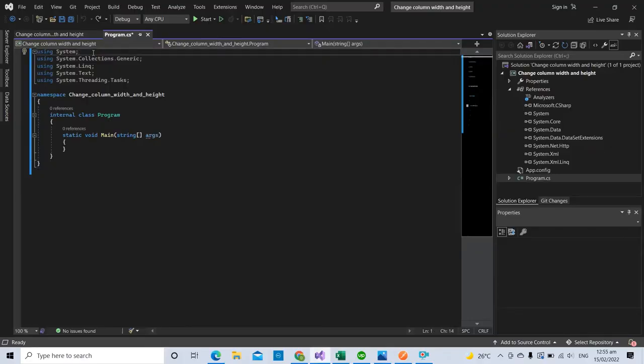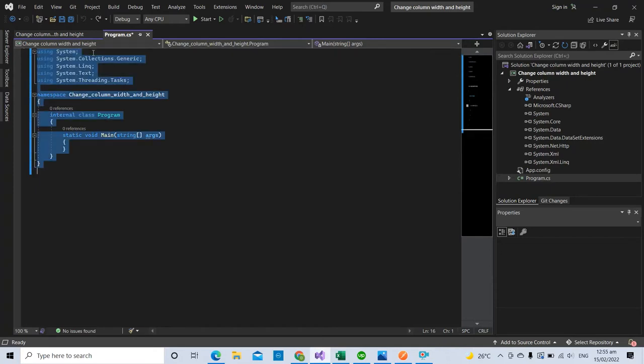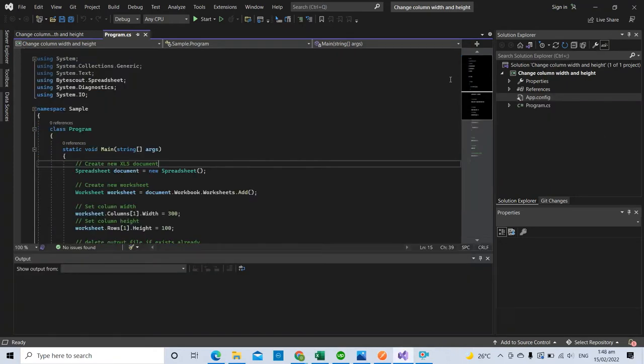To begin, let's start by opening the Visual Studio app. Then put your code inside the Visual Studio. You will see the link of the sample code in the description box below.